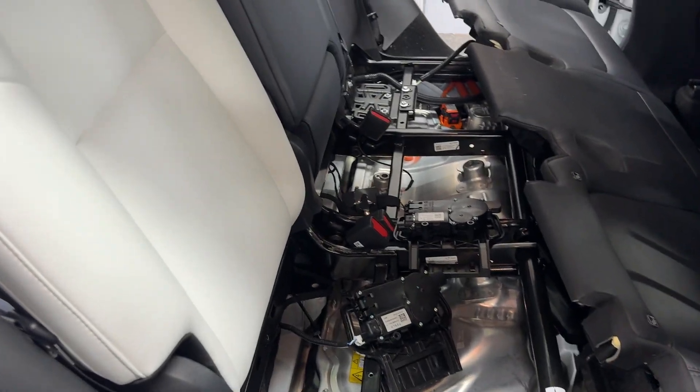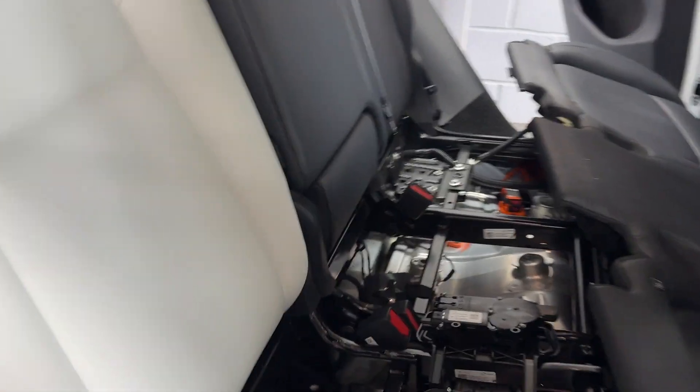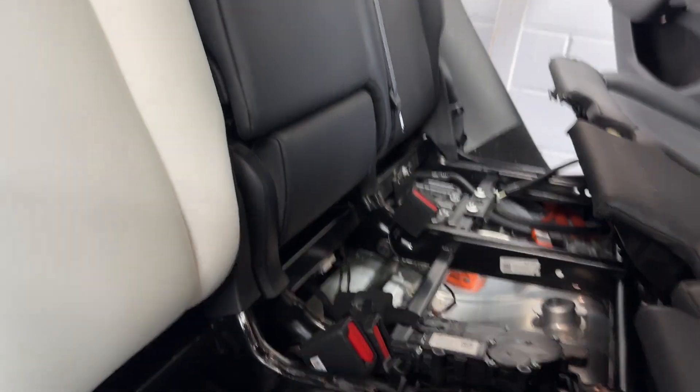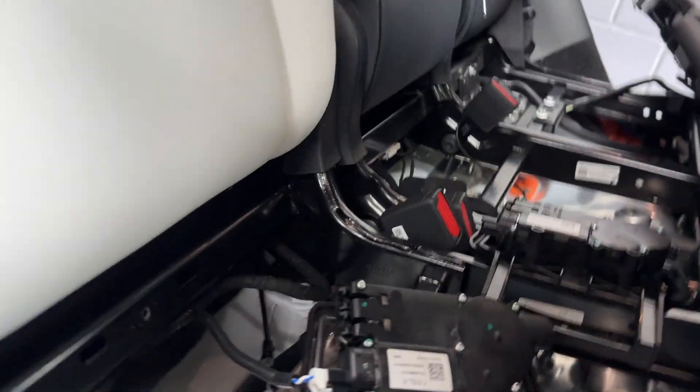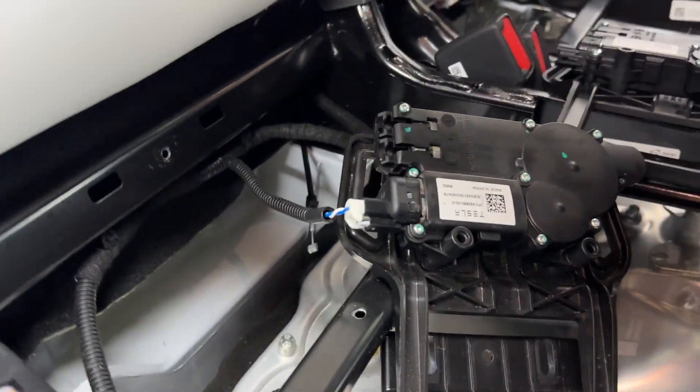All right then, if you're changing the seats on your Tesla, especially at the back, you have to change the ECU.